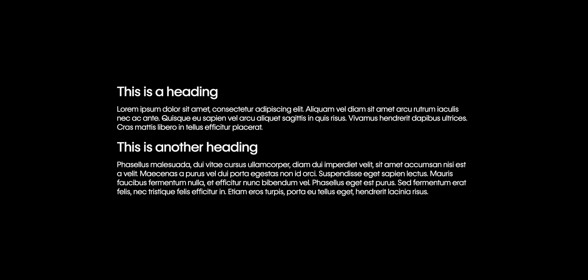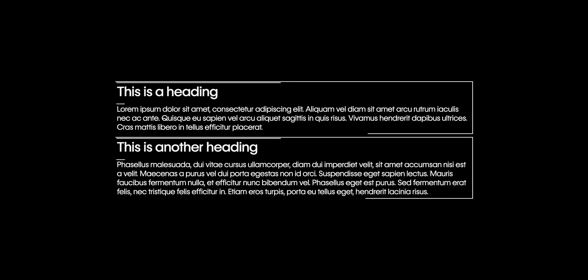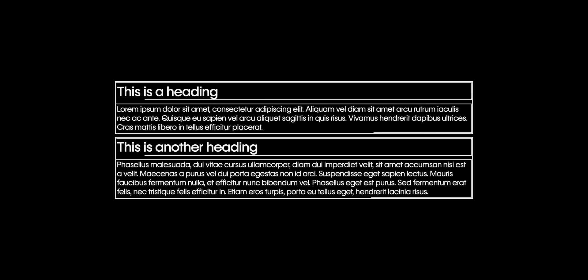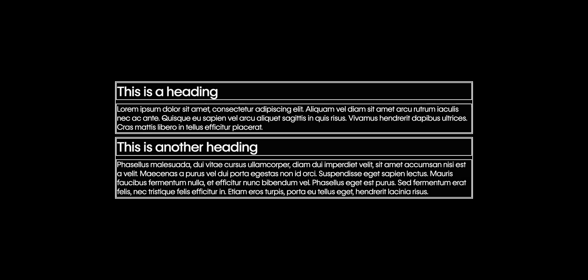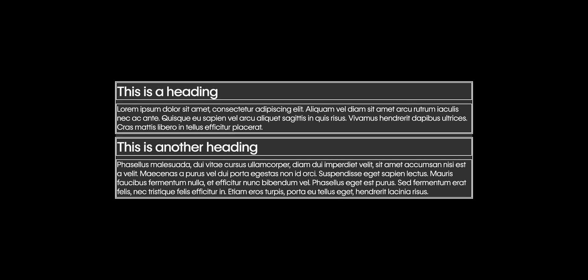Let's start with block. Block elements, like sections, headings, and paragraphs, block elements stack on top of each other and take up the full width of their parent element. Let's see this in action.